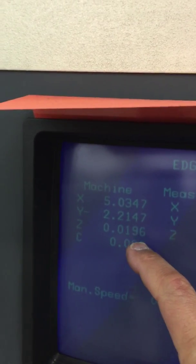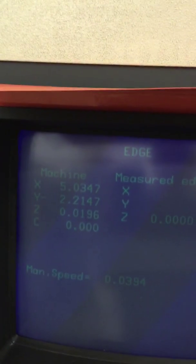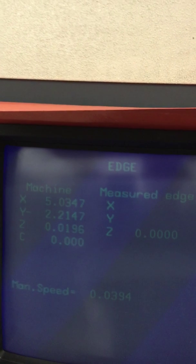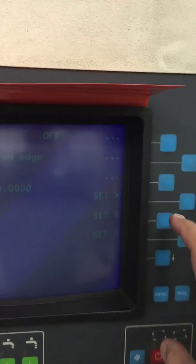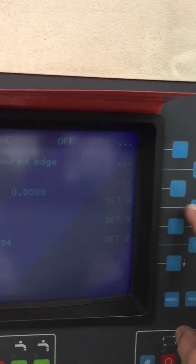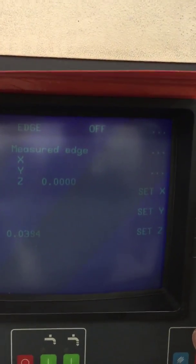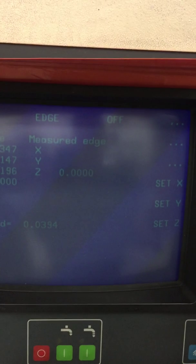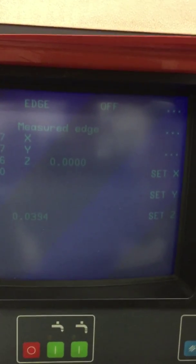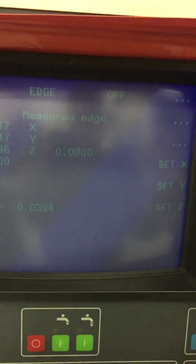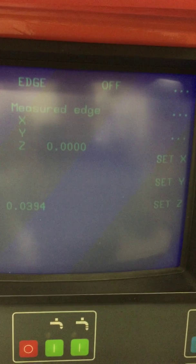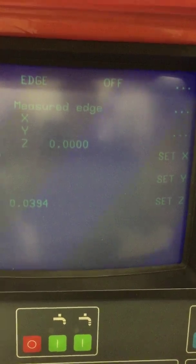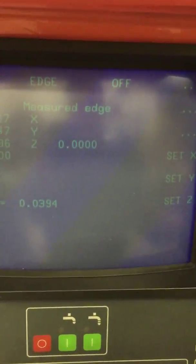At this point we could actually move the machine around and set X and Y at the same time. We will actually do that. We'll say set X after we move it. So we will go back to menu, menu machine manual.